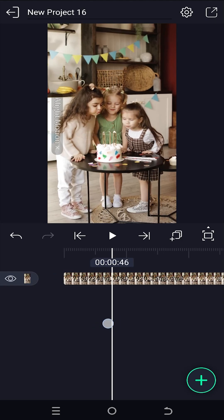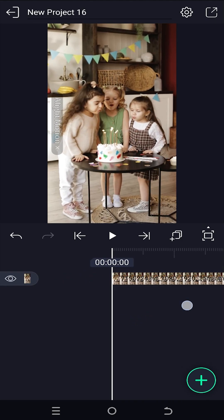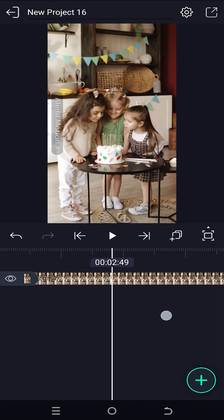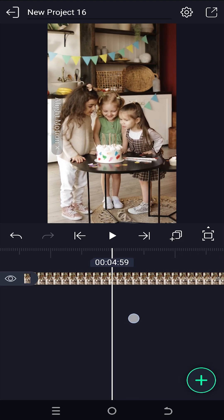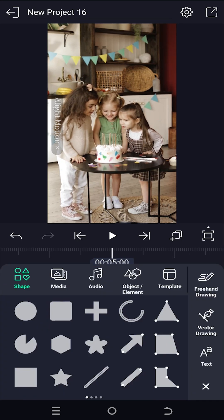So guys, we have our sample video on the timeline. Now suppose after 5 seconds we want to use a fade out transition. We are at the starting position, so let's import our second video.